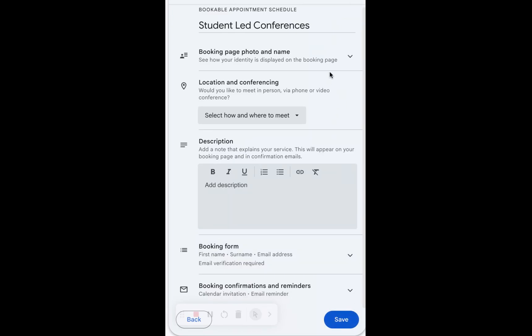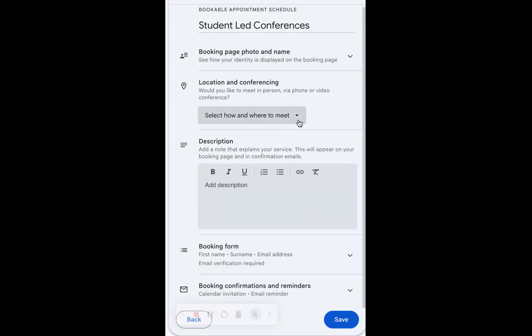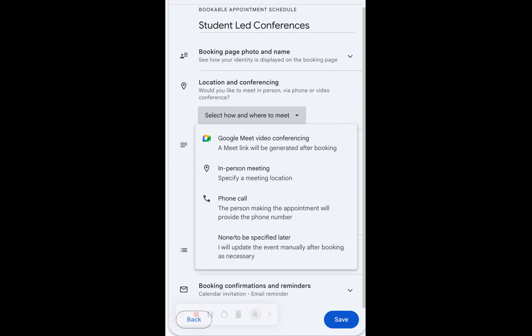Now this is our booking page. Here's a great chance to check that it's actually you. Yep, it says staff, that's me. You can select how and where to meet. We're going to meet in person and I'm going to type in Dr. Charles Best.